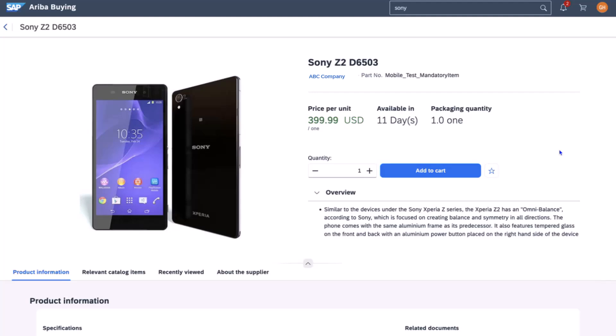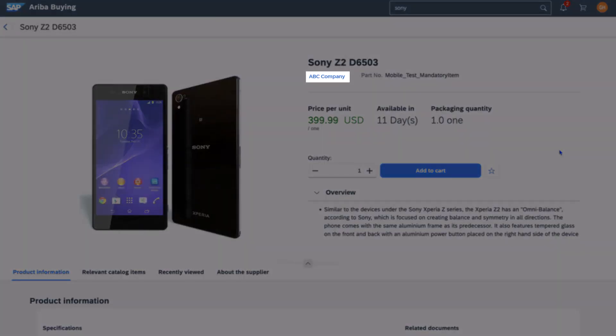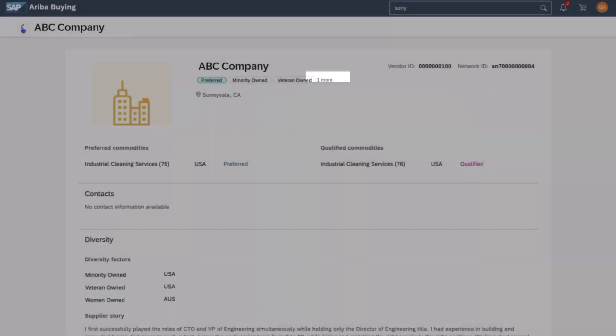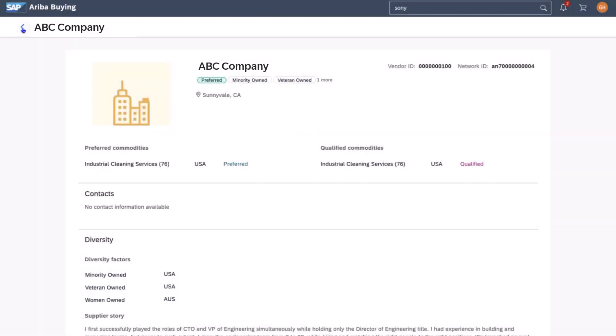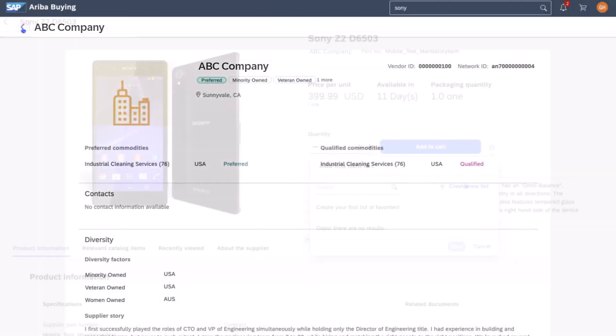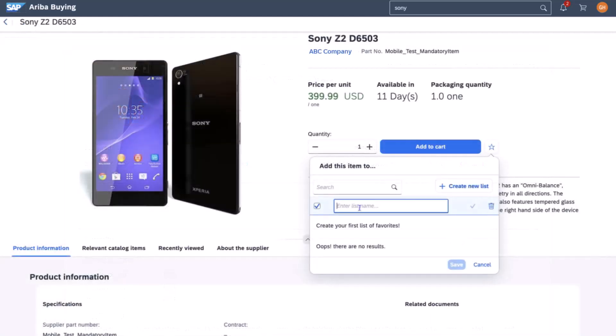He also notices that what used to be a company's name in static text is now a link to access more information on the supplier. He can also easily favorite items and even add them to a list.